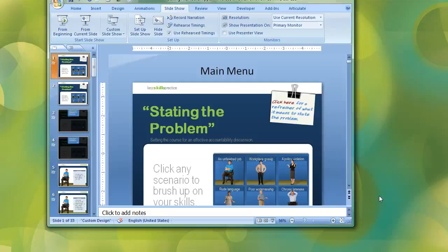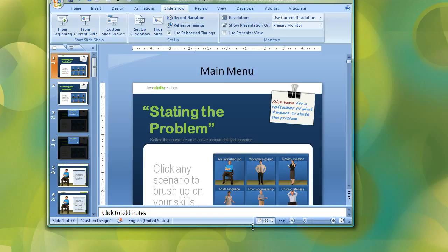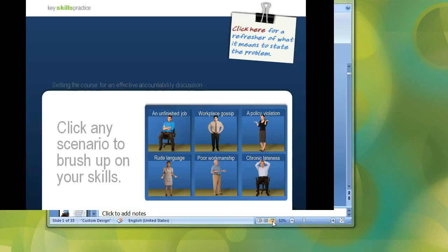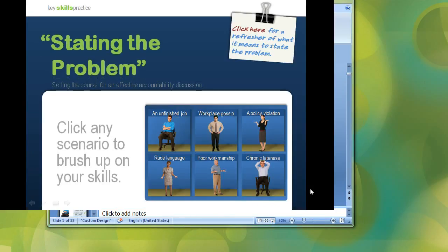So here's a cool tip. If you hold down your Control key and then click on this From Current Slide button or this little icon down here in the lower right, that's going to display your slideshow in this much smaller format.